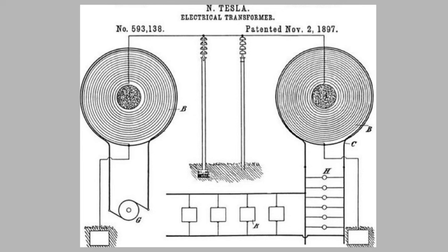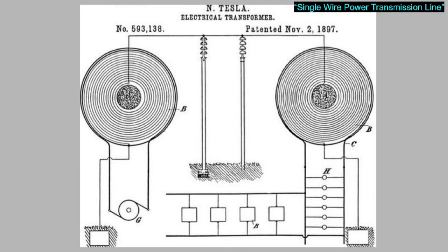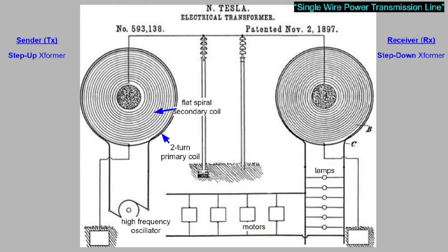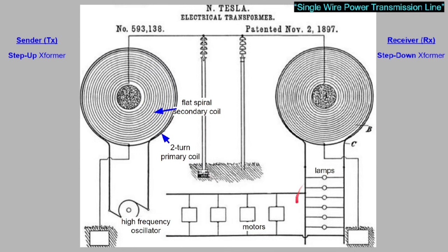And at this time, we have reproduced Nikola Tesla's single-wire power transmission, as shown in this patent for the electrical transformer. It consists of a sender or transmitter step-up coil on the left, and a step-down receiver coil on the right. The transmitter coil consists of a two-turn primary and a flat spiral secondary, driven by a high-frequency oscillator. And the high-voltage output from that comes down this single wire into the center of the receiver coil to power lamps and motors.